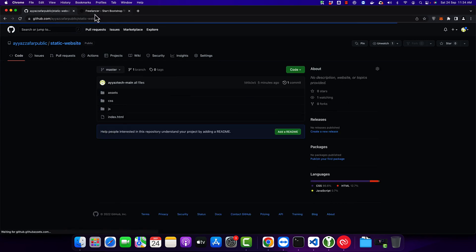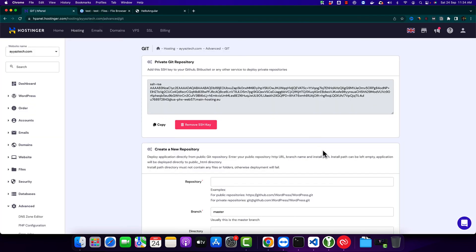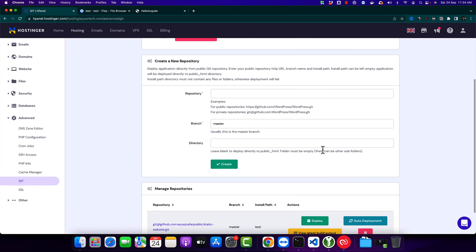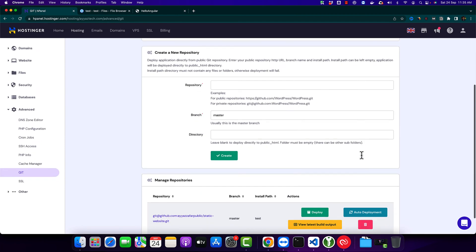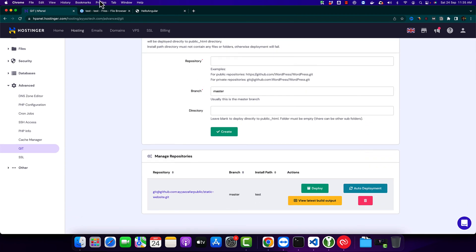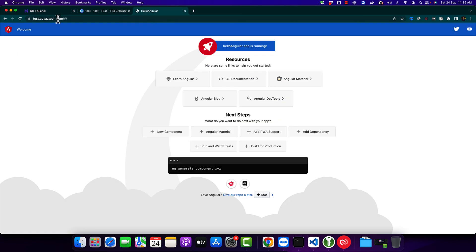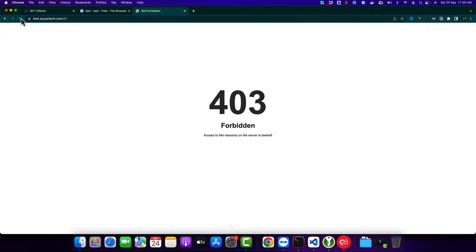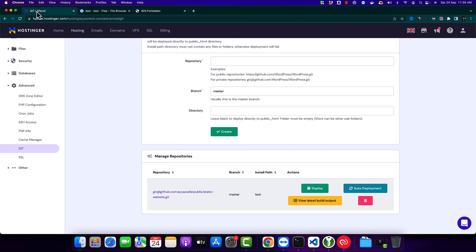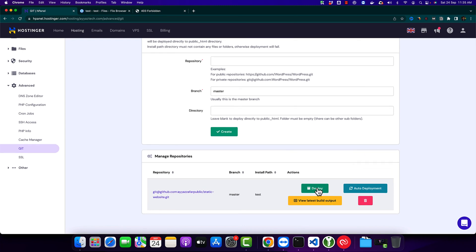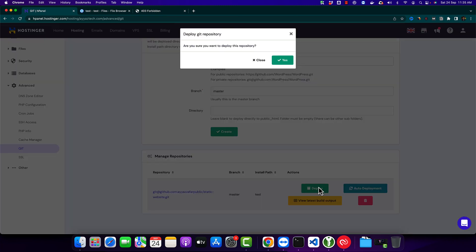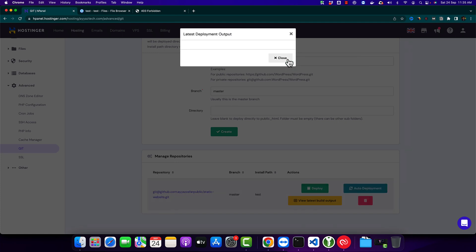All right, now as we have added the security key, we can test it. Right now if I reload this subdomain, you will see that nothing is uploaded here yet. Now if I click on the deploy button, it will read my GitHub repository and upload it on my subdomain in the test folder.